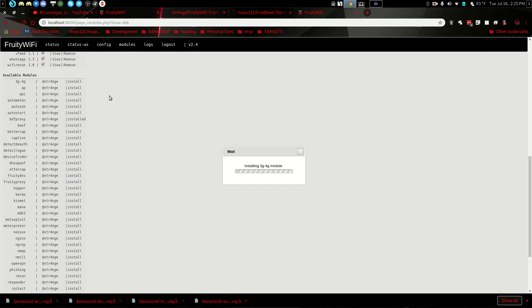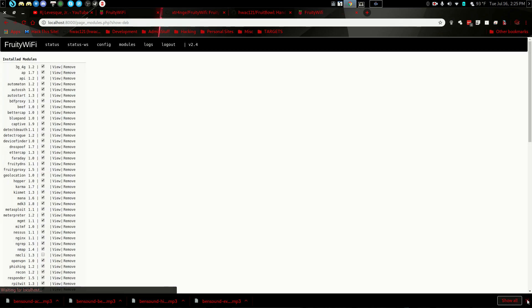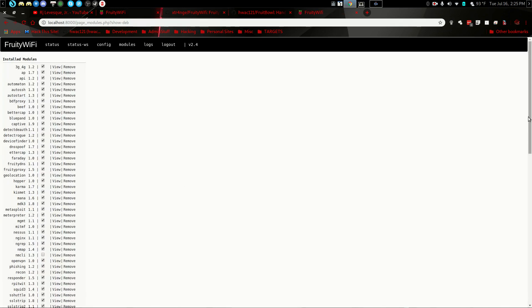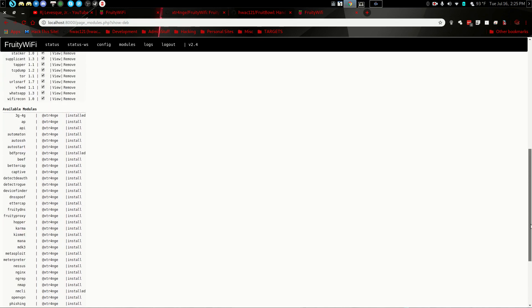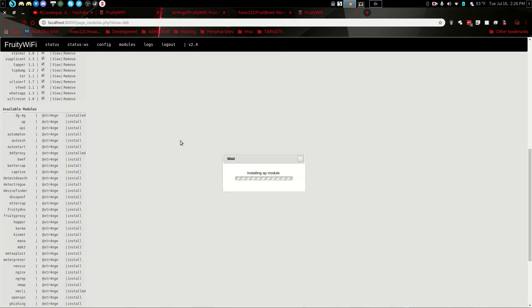And it can take a moment, as you can see with this one. There we go. And we come back down here and see now it's installed instead of install. We'll install AP. And like I said, it takes a moment. And it may take you a while to go down this list and install all of your little modules.